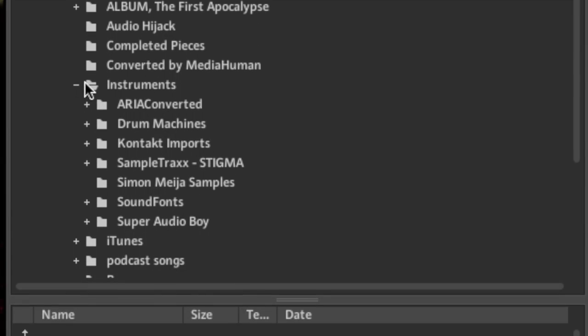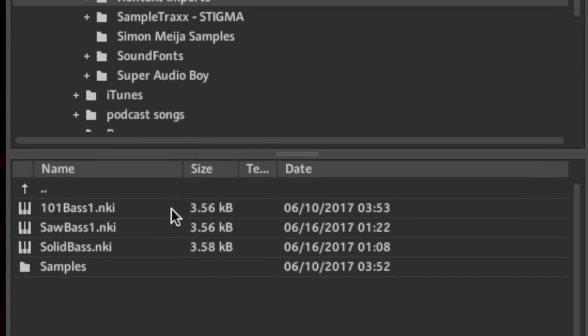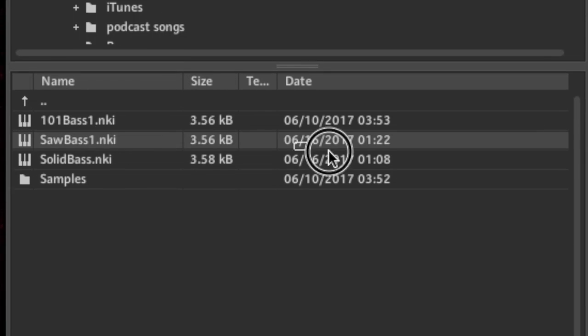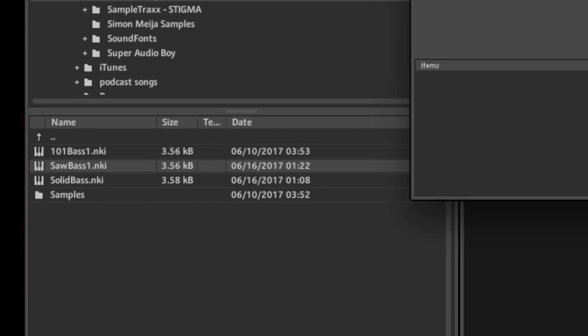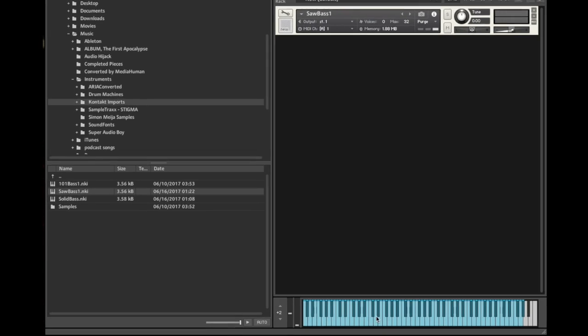Alright, there's my destination folder. Here is, there it is, boom, saw bass one. Drop it in and make beautiful music.